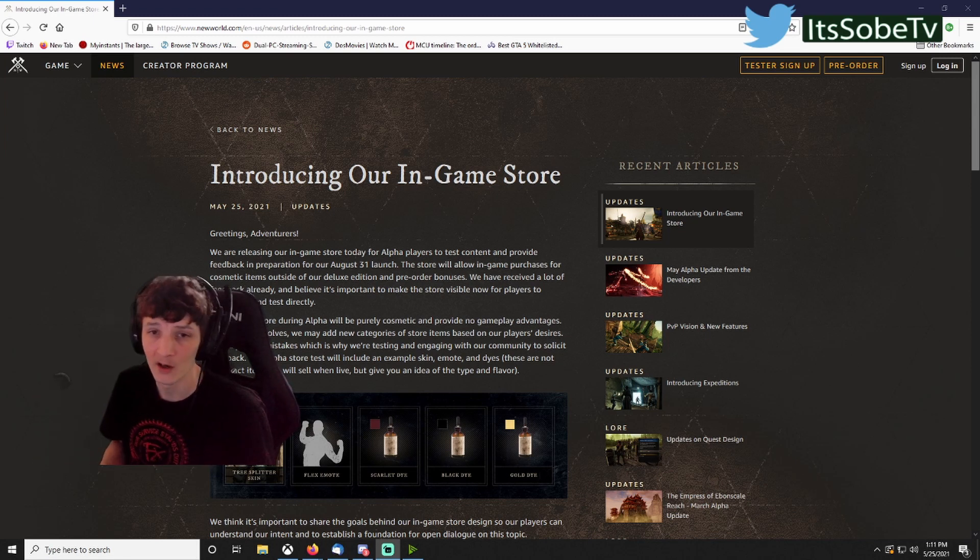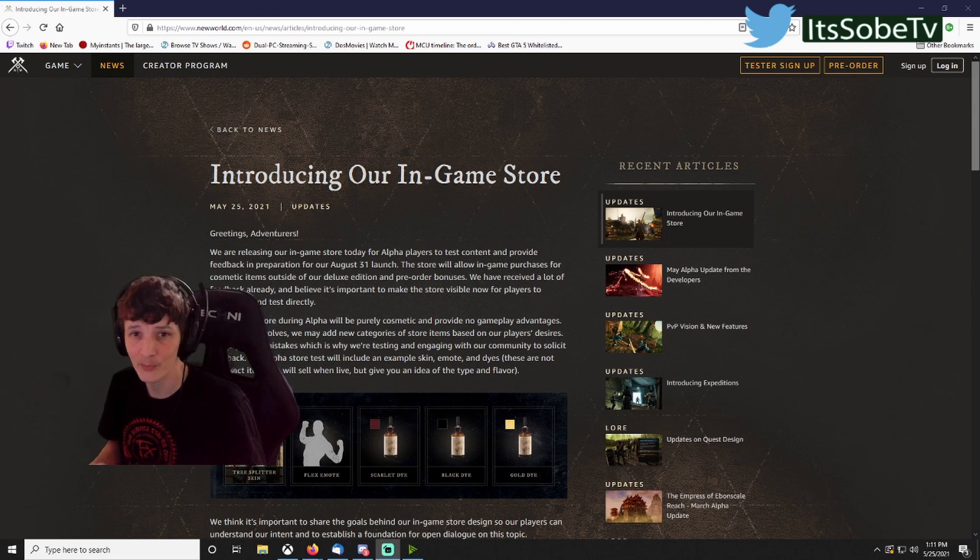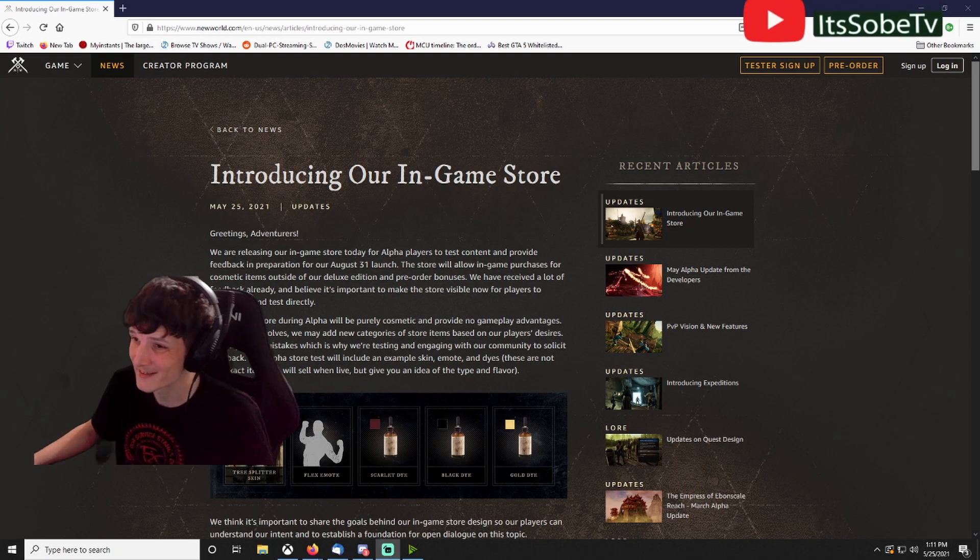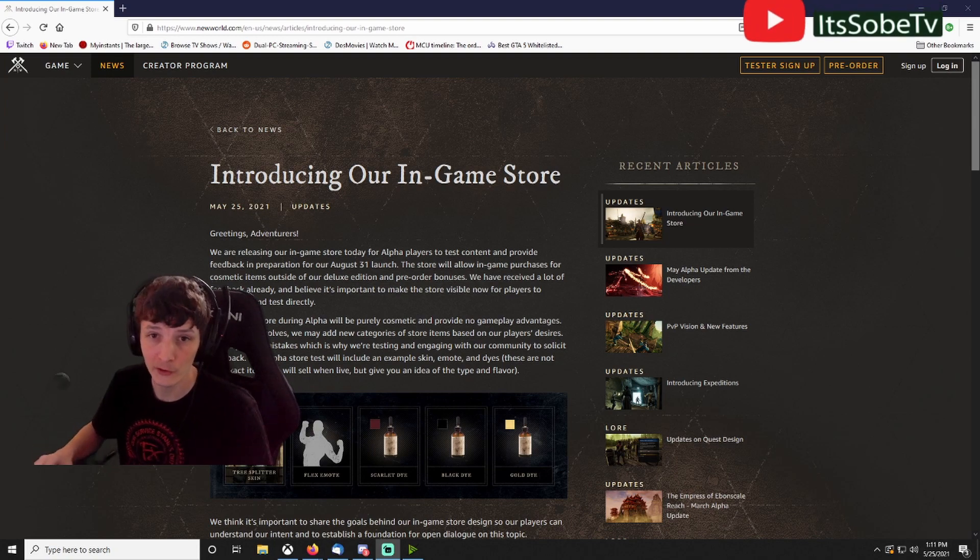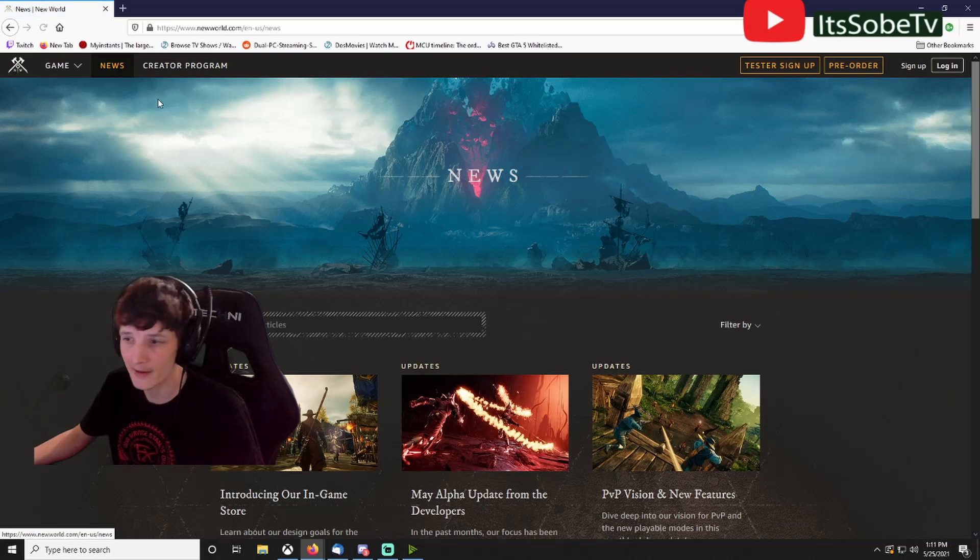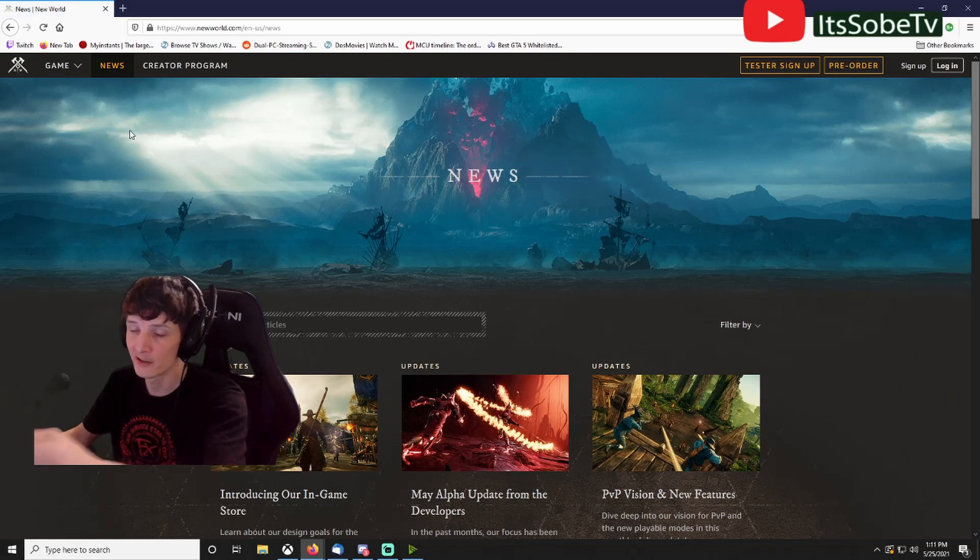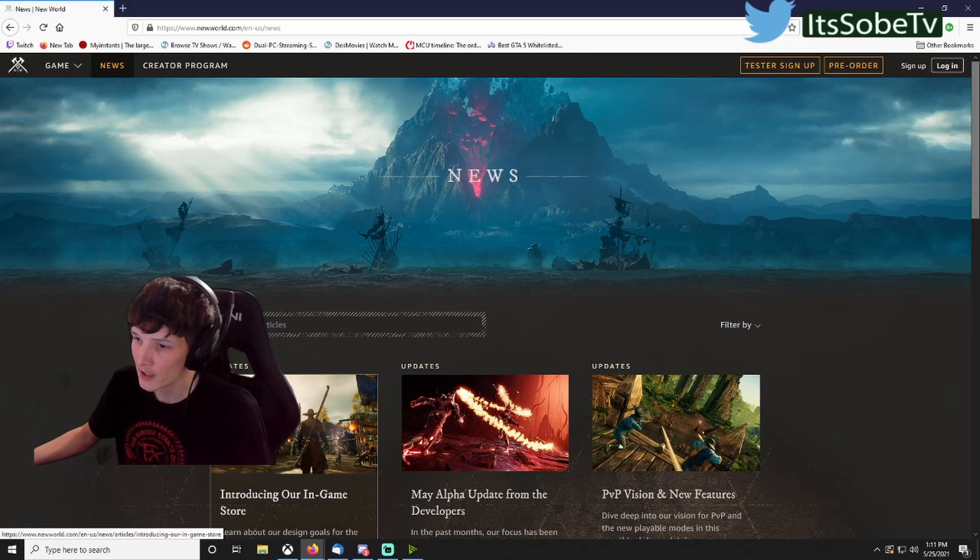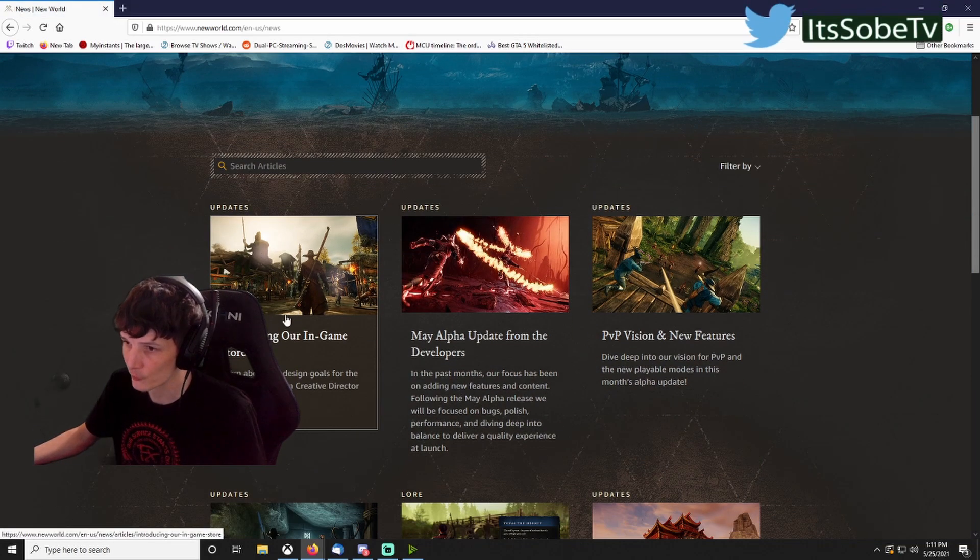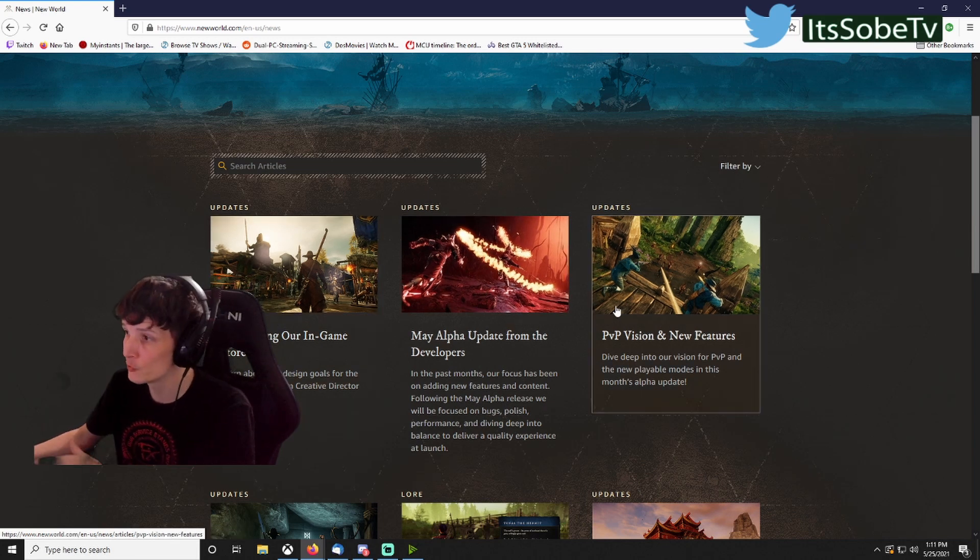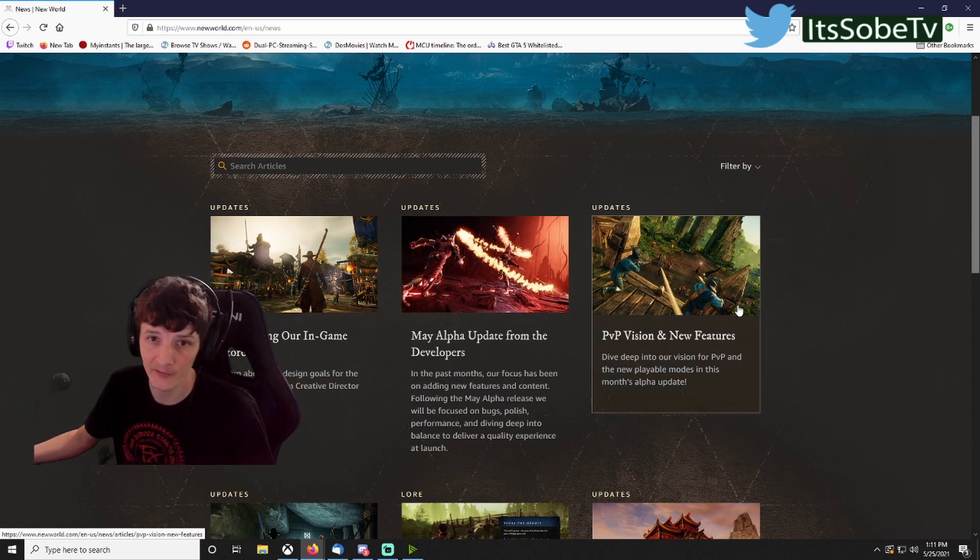If you're not familiar with this, you pretty much just go to newworld.com and click on News, right here as you can see on my screen, and you'll have their latest update right here along with being able to look at the previous notes that they have from the last few months.